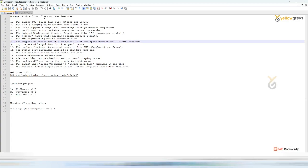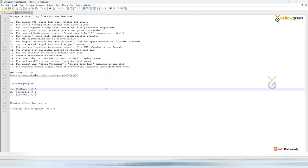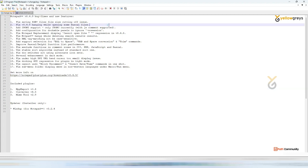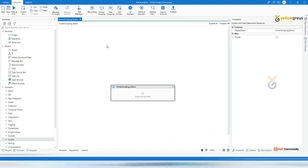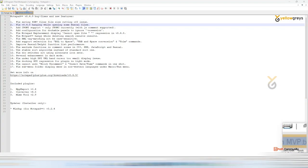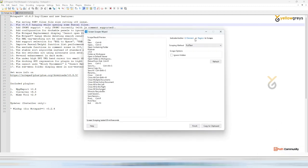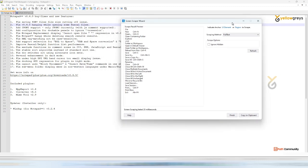Here we have one more application - Notepad. If I want to capture this particular tab, I go to the UiPath video and click on screen scraping, then click somewhere - on a file or anywhere in the options. I'm going to click on 'File' and you can see the screen scraping has automatically detected it.